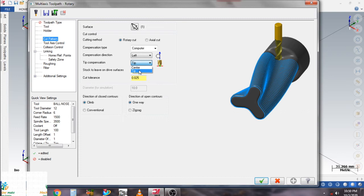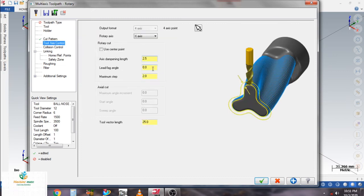Here is the tool axis control. When you select a surface, it automatically selects the point and the rotary axis — in this case the X axis. Here you can also input the damping dimension.